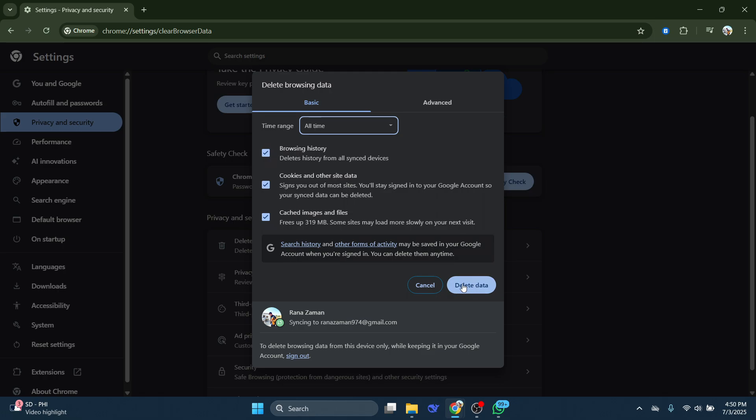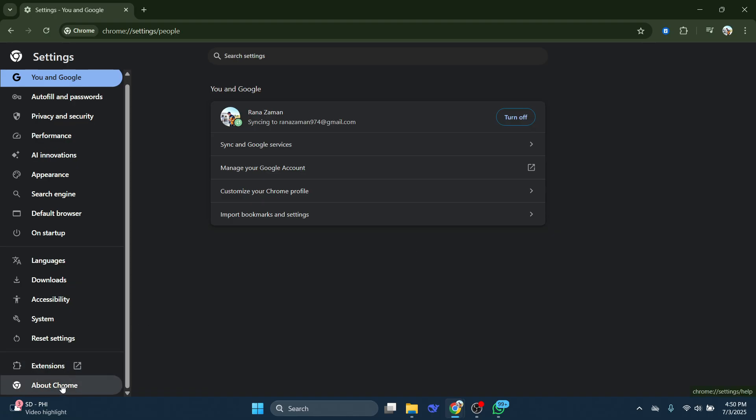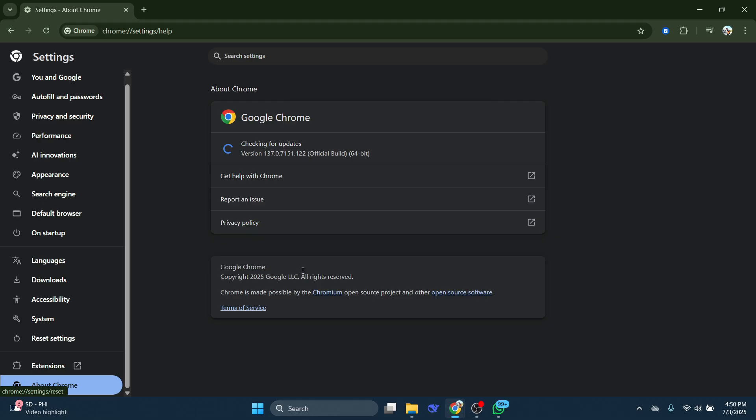Don't forget to check if your Chrome browser itself is up to date. Go to About Chrome to do that. Make sure you're running on the latest version available.